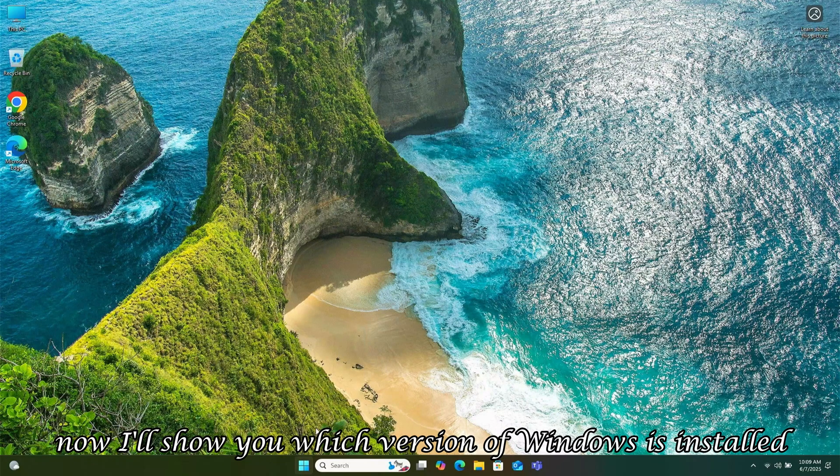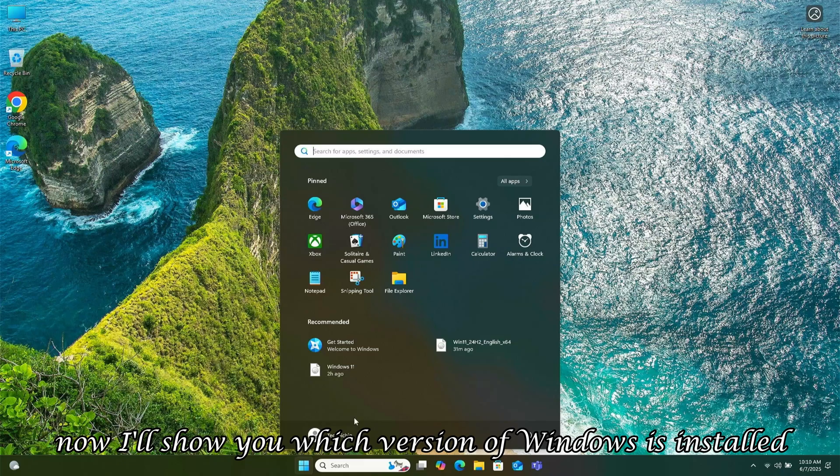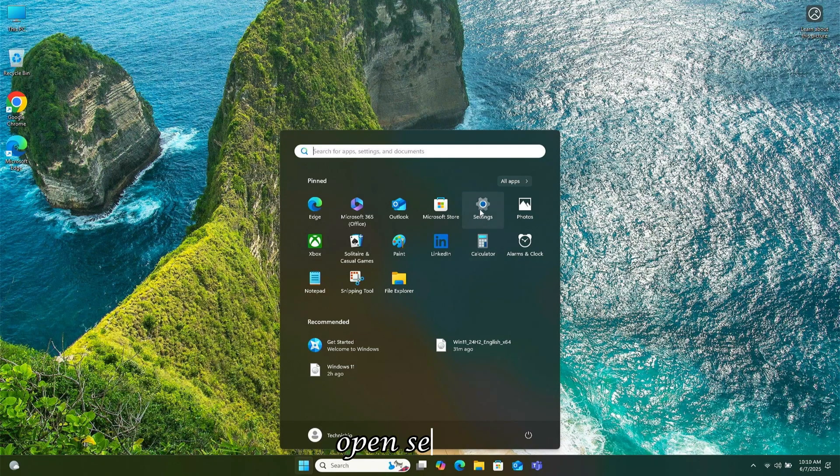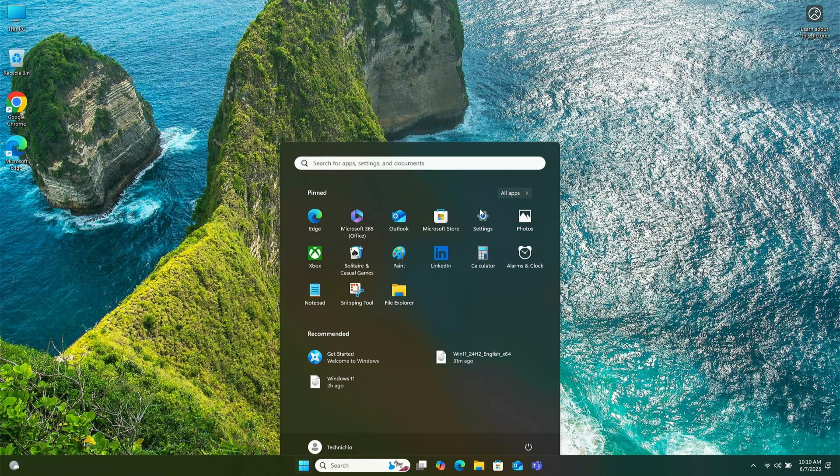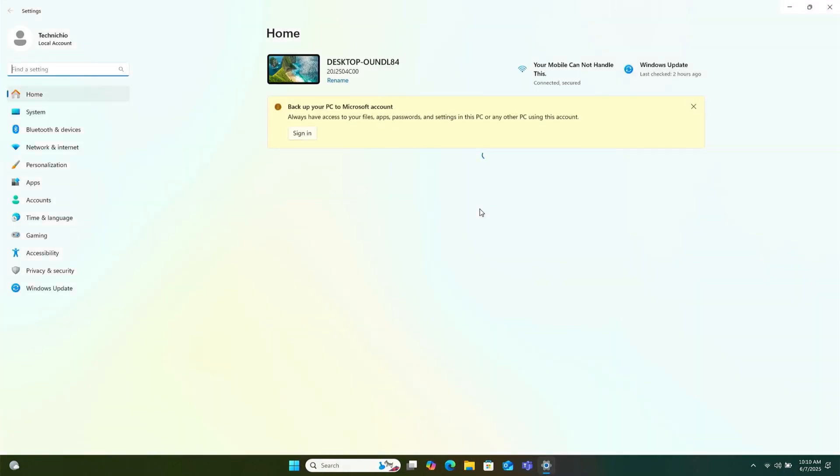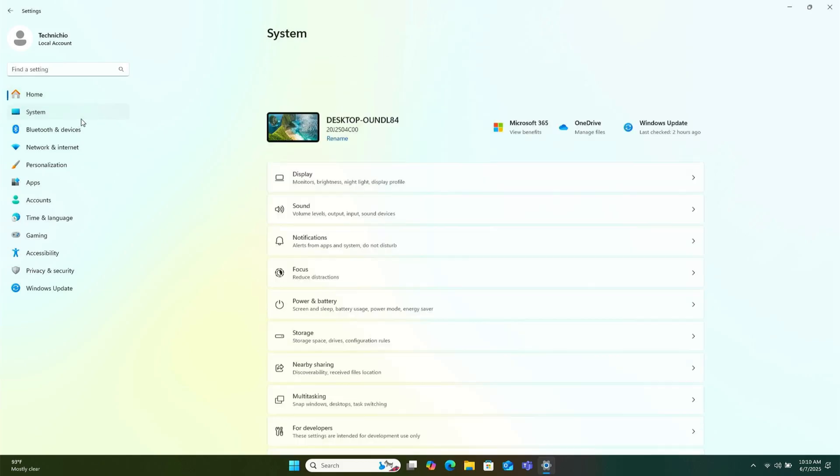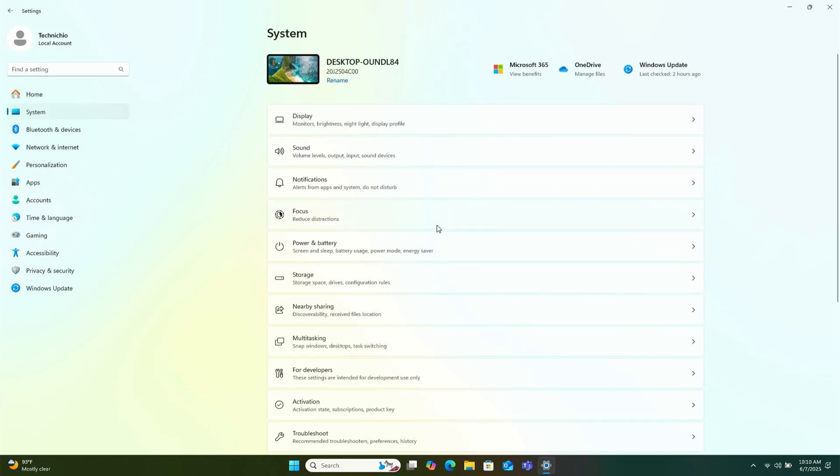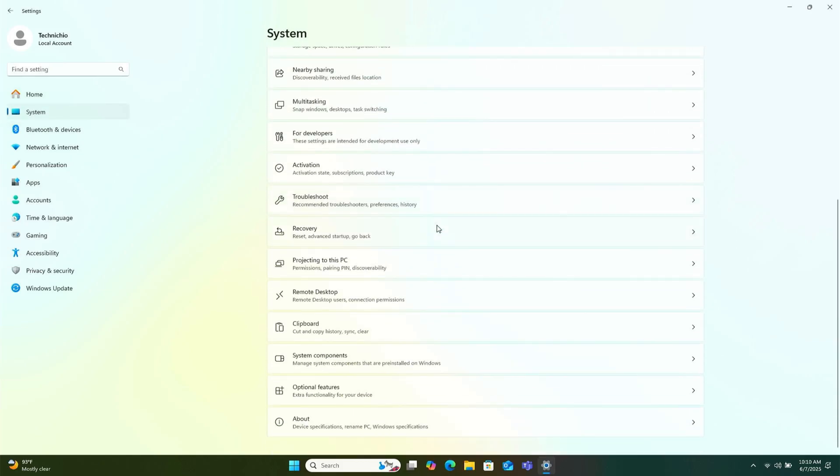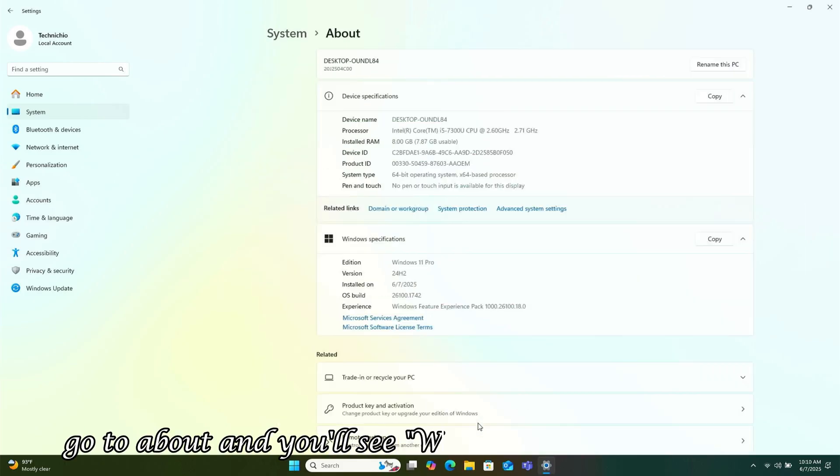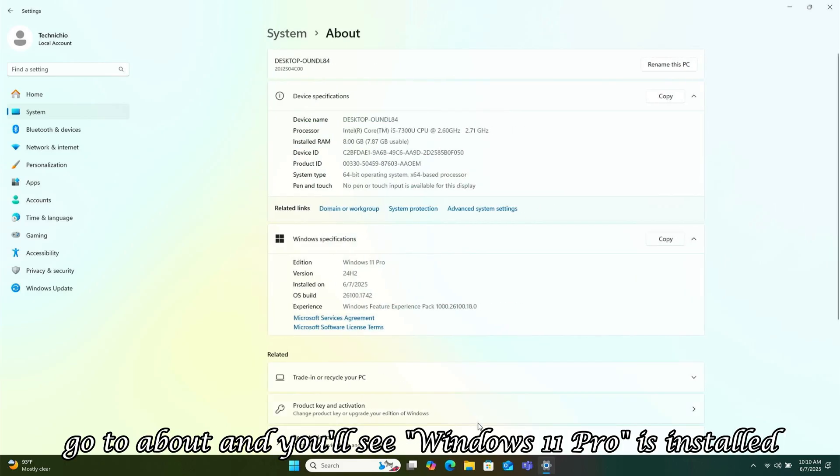Now, I'll show you which version of Windows is installed. Open Settings. Go to About, and you'll see Windows 11 Pro is installed.